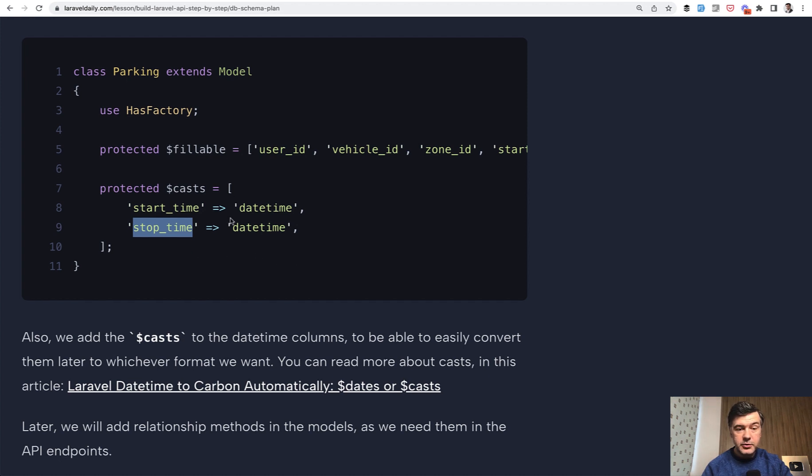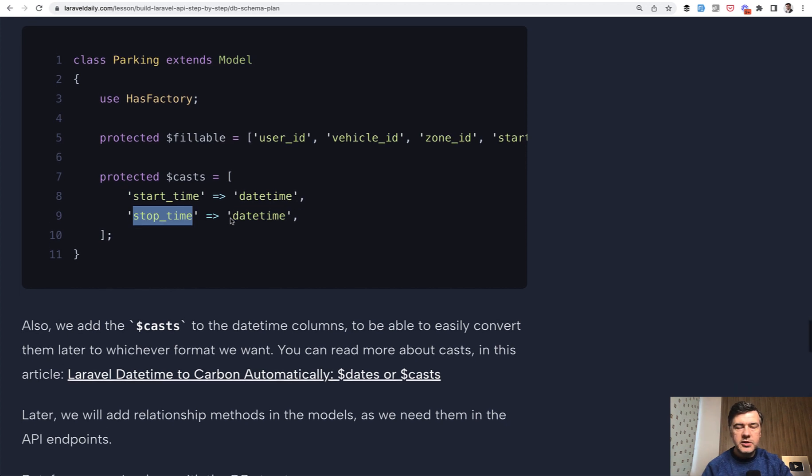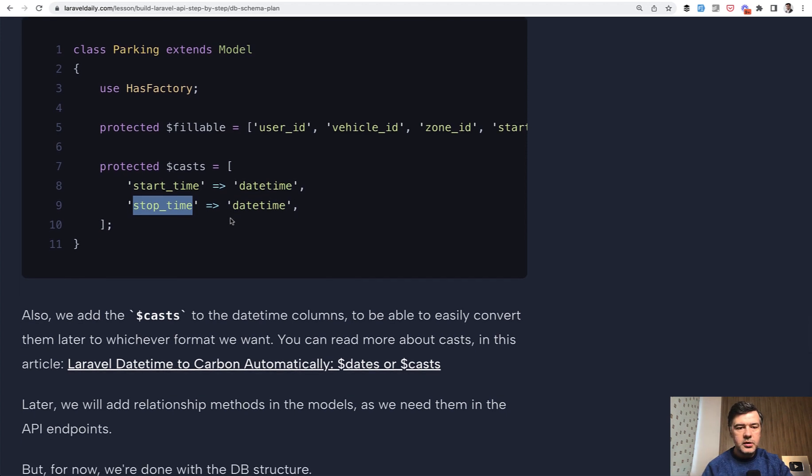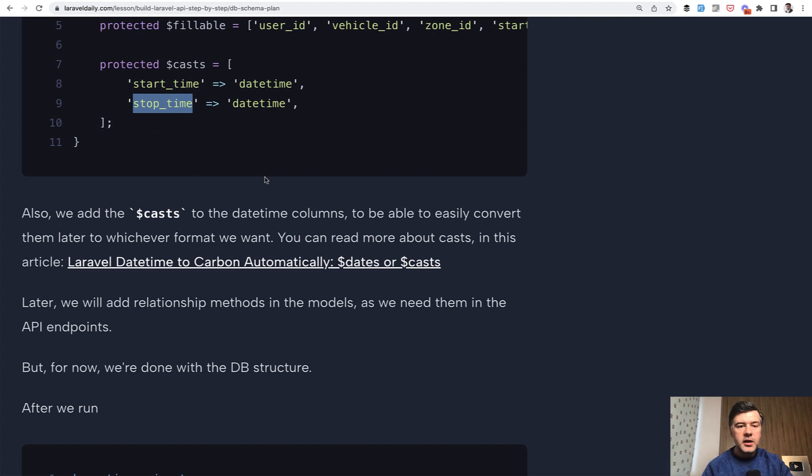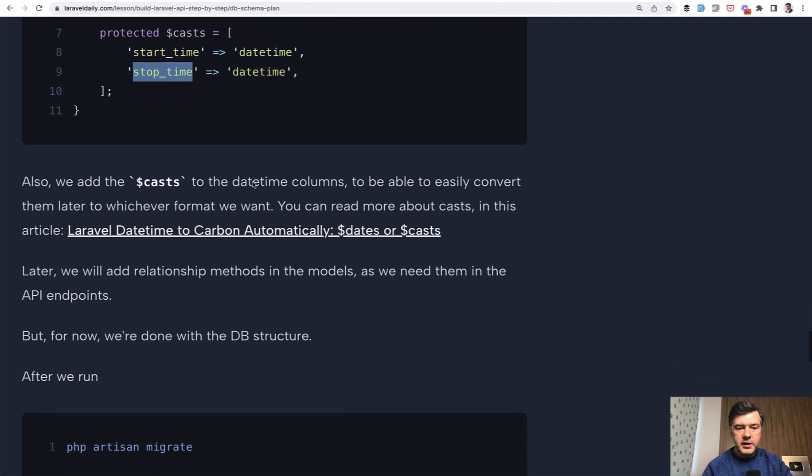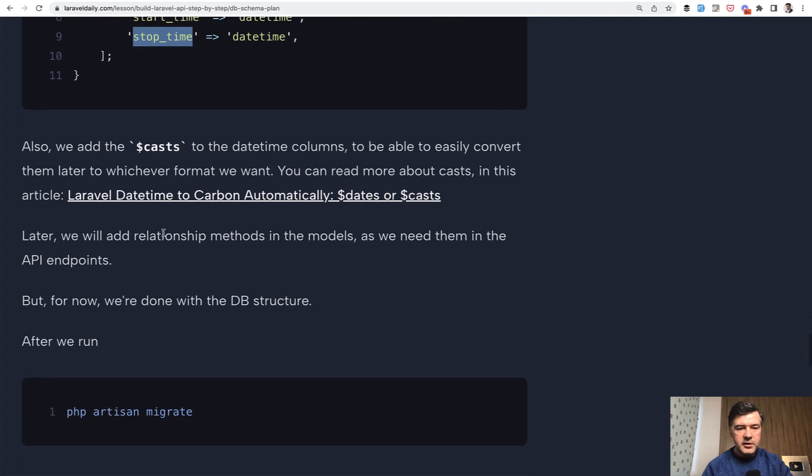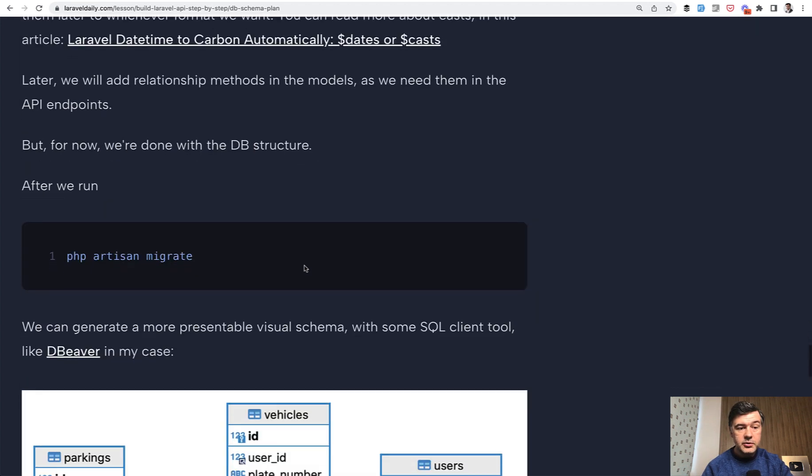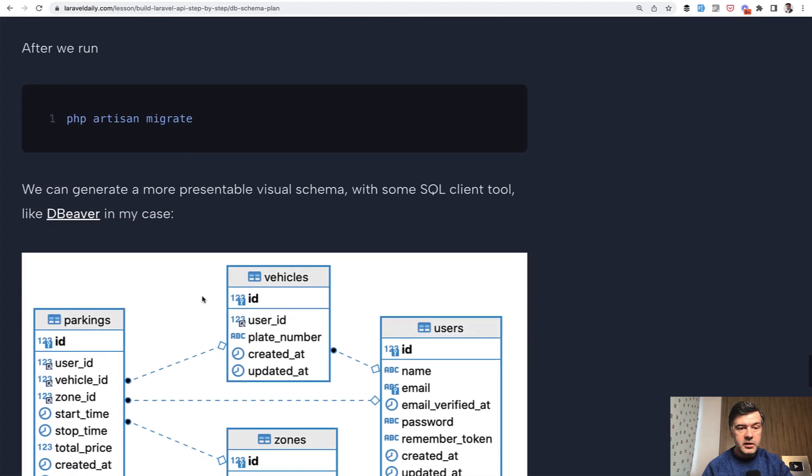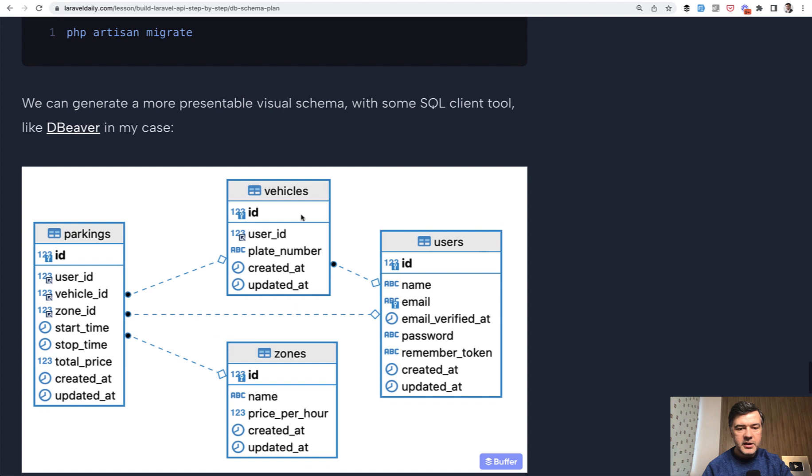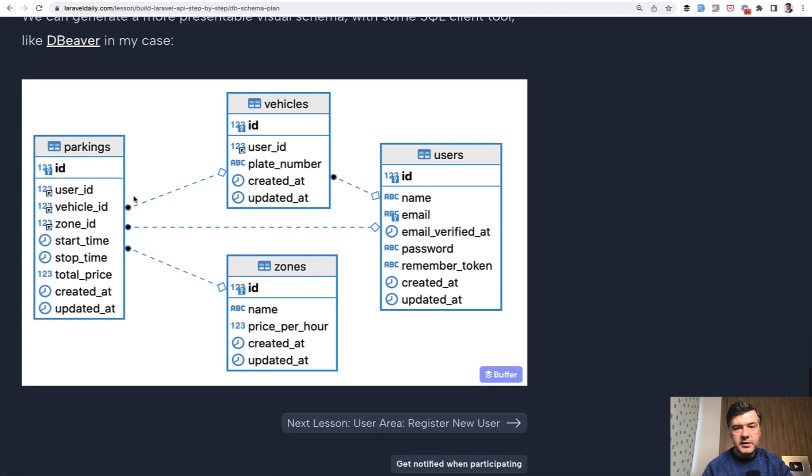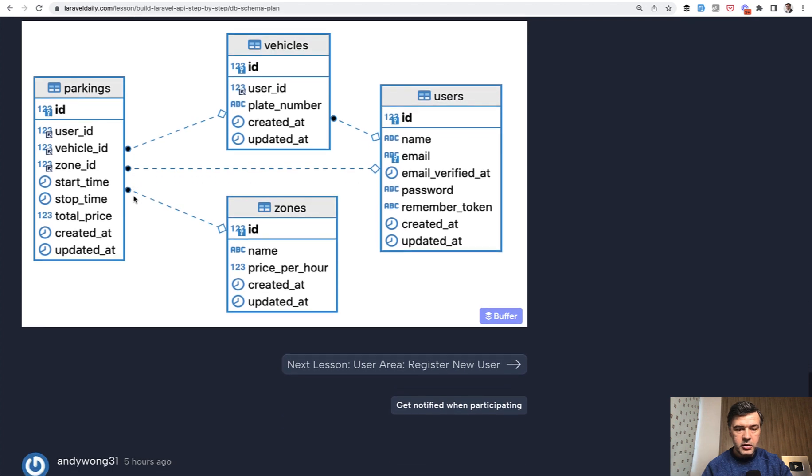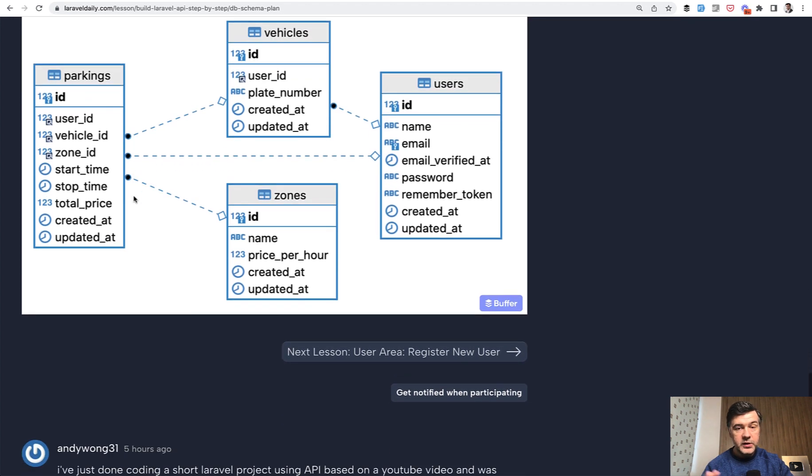Those database fields when presented from the database would be automatically transformed to carbon objects like created at and updated at by default in Laravel. So we add a few more to that list. And there's a separate article for that. I will link that as well in the description below. So now after we run artisan migrate and generate the schema with dbeaver, in my case, this is the digital form of the same thing you saw earlier.